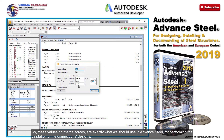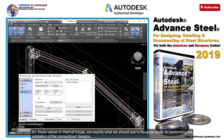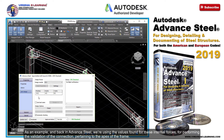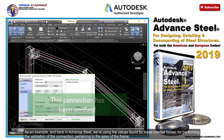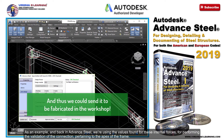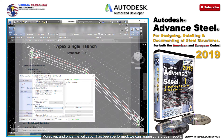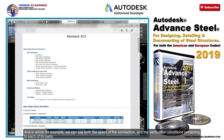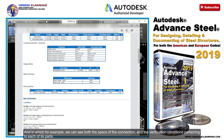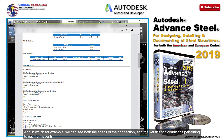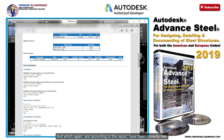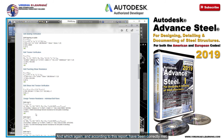So, these values or internal forces are exactly what we should use in Advanced Steel for performing the validation of the connection's designs. As an example, and back in Advanced Steel, we're using the values found for these internal forces for performing the validation of the connection pertaining to the apex of the frame. Moreover, and once the validation has been performed, we can request the proper report — and in which, for example, we can see both the specs of the connection and the verification conditions pertaining to each of its parts, such as those of the bolts, which according to this report have been correctly met.